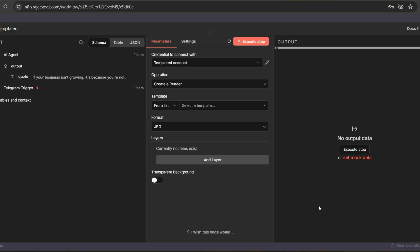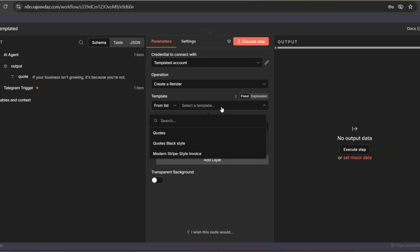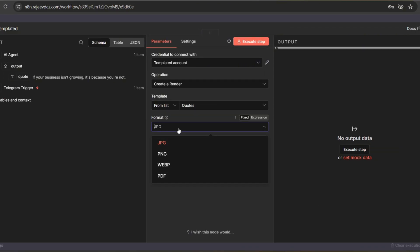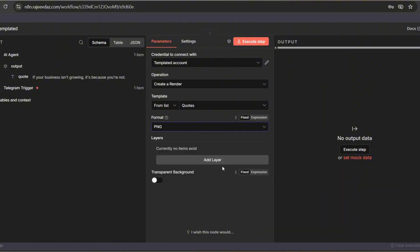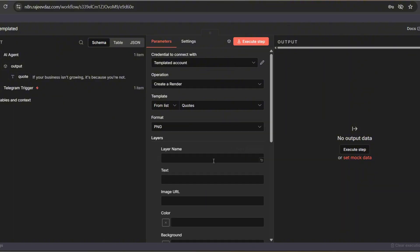Next, we need to choose the template. I've named it quotes. Select the format. Let's use PNG. Now we need to configure the layers.